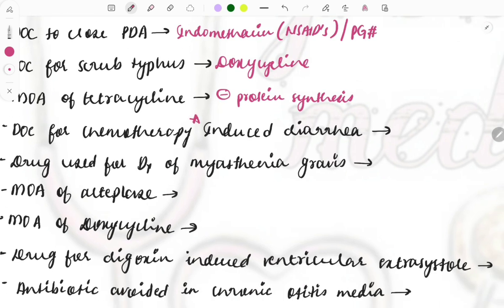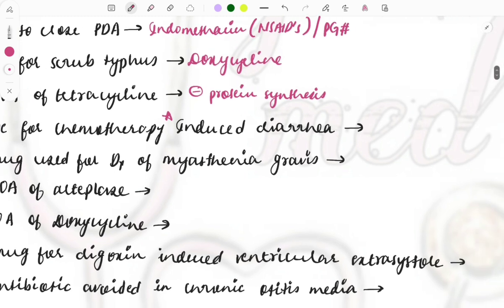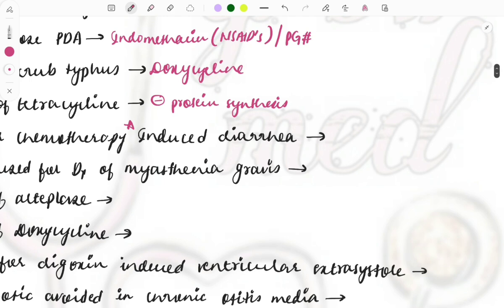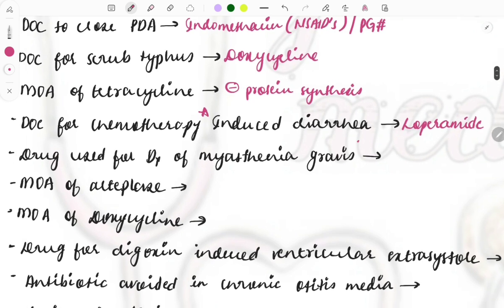Drug of choice for chemotherapy-induced diarrhea — this is also a repeat topic asked multiple times. They can describe a case where a patient on chemotherapy develops diarrhea or vomiting. For chemotherapy-induced nausea and vomiting versus diarrhea, you need to know the appropriate drugs. For chemotherapy-induced diarrhea, it is loperamide.